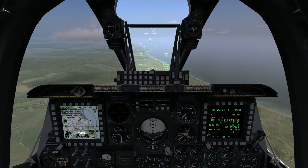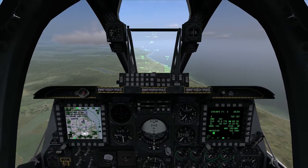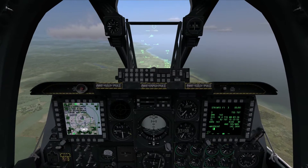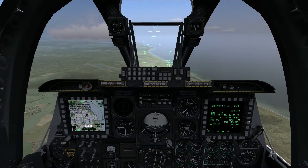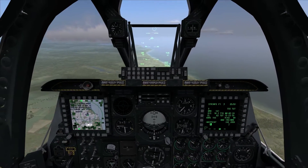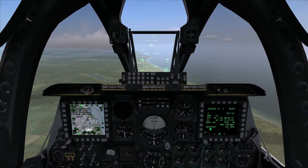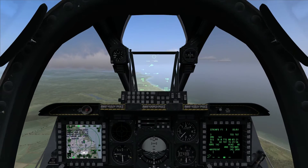Hello again everybody and welcome to another edition of On The Range. Today we're going to look at an A-10C Warthog system called the Low Altitude Autopilot, or LAAP.